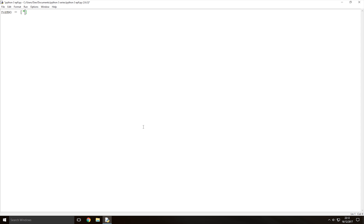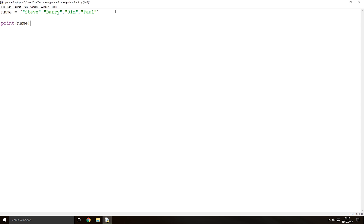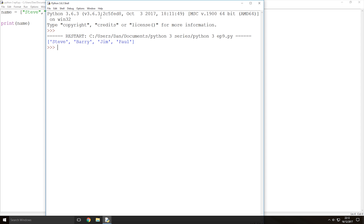So for example, we store the name Steve, then separate with a comma, then store Barry, then Jim, and then Paul. Now we have 4 names in our array. If we come down two lines, create a print statement, and print out the name array, then save and run it — as you can see it prints out the whole array.